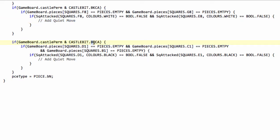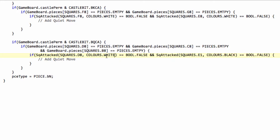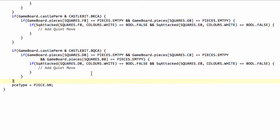Otherwise, if our permission bitwise ends with black queen castling and d8 is empty and c8 is empty and b8 is empty and d8 is not attacked by white and e8 is not attacked by white then we can add our quiet move here which will be our castling move.